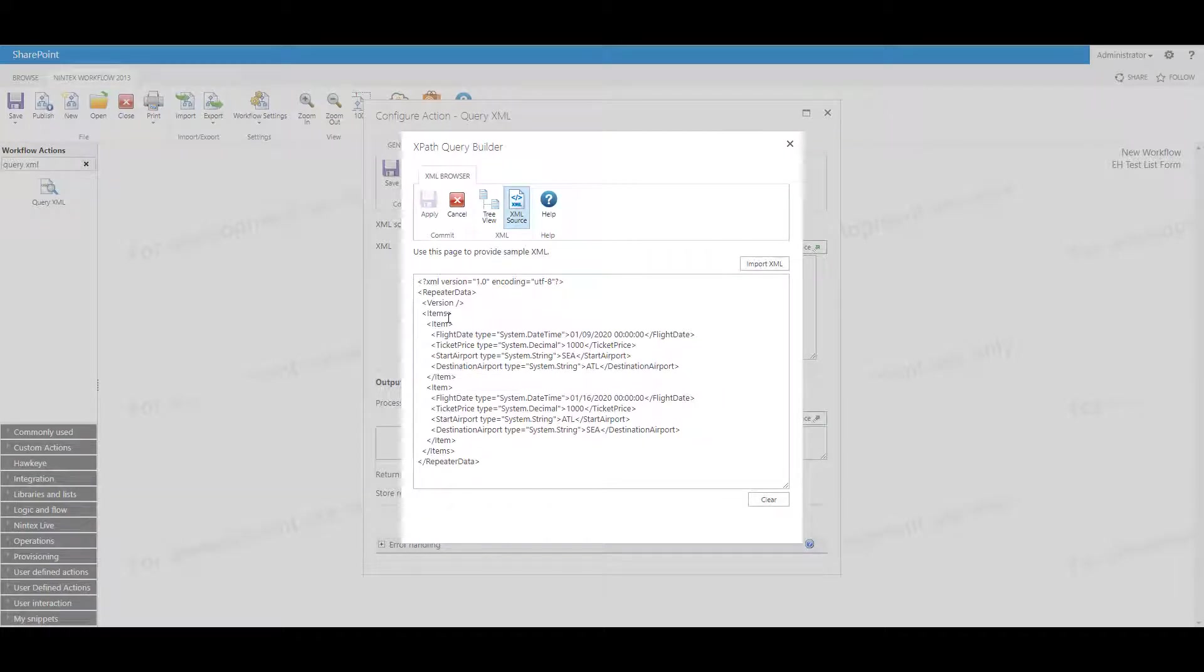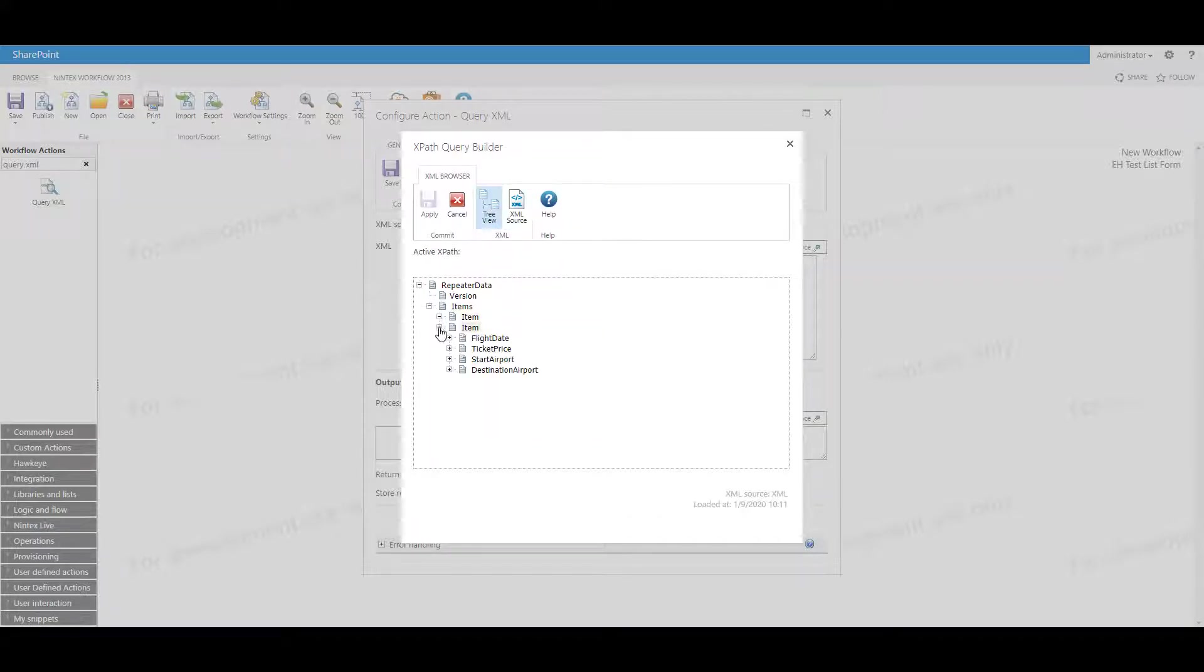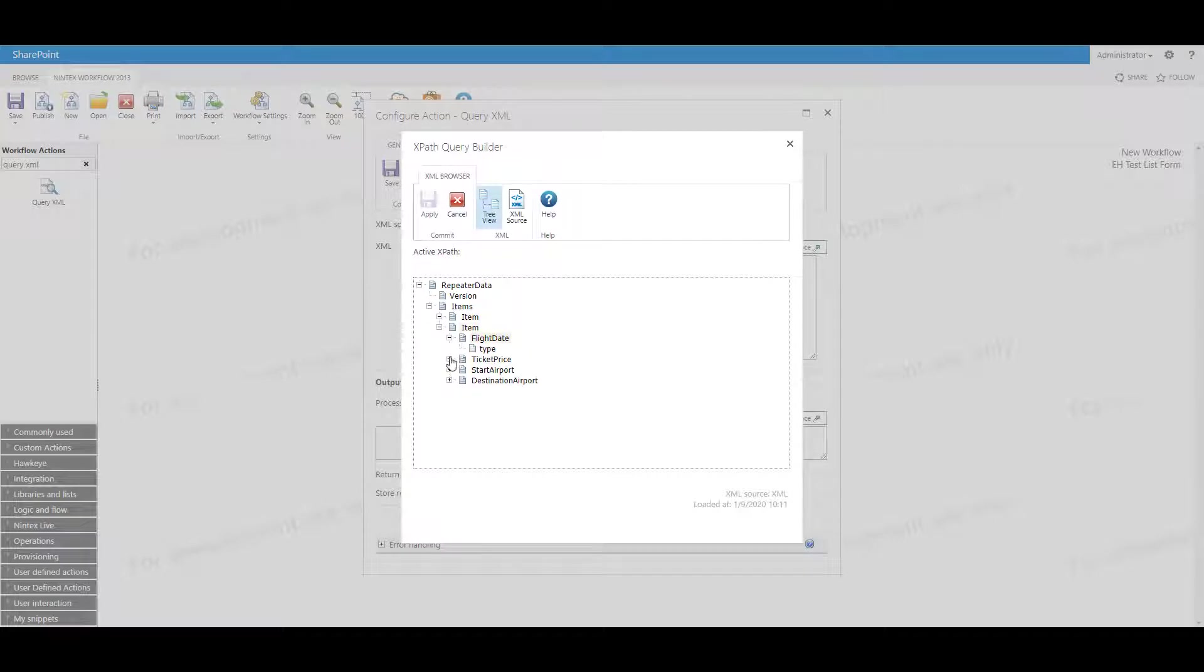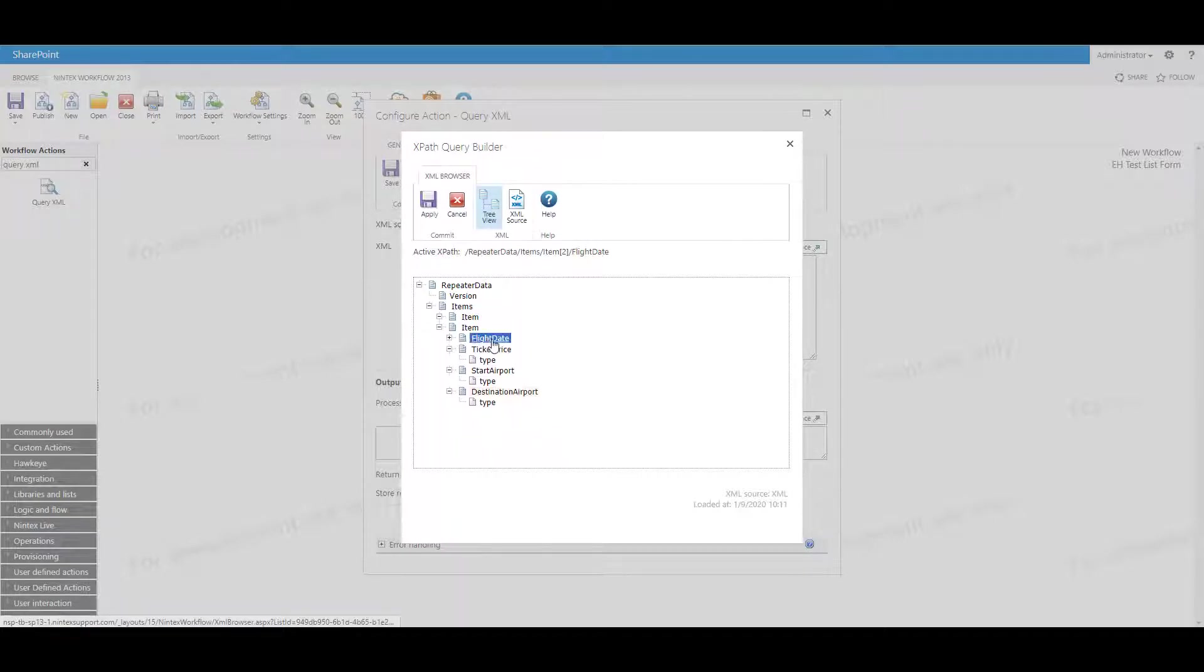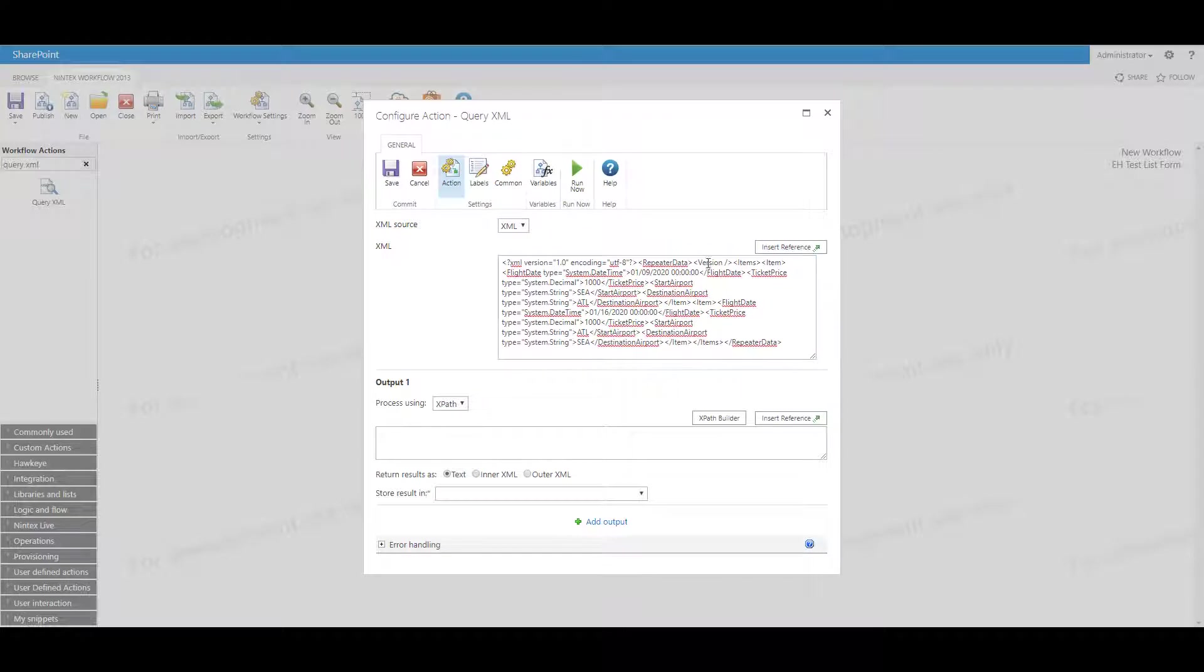So once you have the XML in here, you click on XPath Builder. And this will now bring up a couple different things. You'll see the source again. You can look at a tree view and then see that it's giving you the data. You notice that it's telling you the nodes. If you click on the node, you will then see that it's giving you this. So how do we actually utilize this?